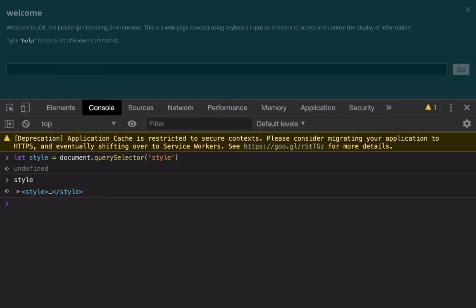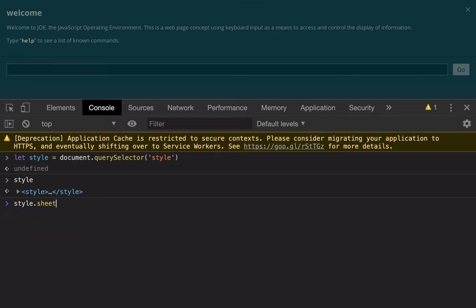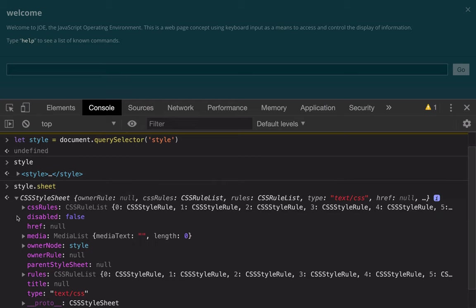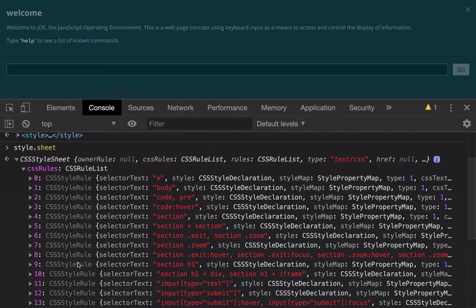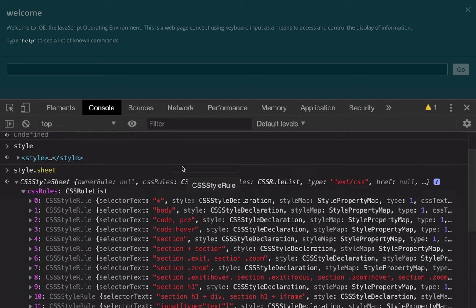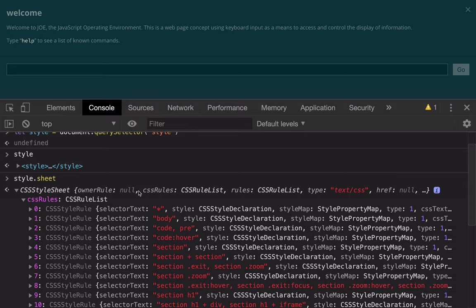I'm going to peek inside this style tag's sheet property, which is the CSS style sheet object. And inside of it we can see all of the parsed CSS rules. This is the CSS object model. This is kind of like DOM is to HTML, this is to CSS.